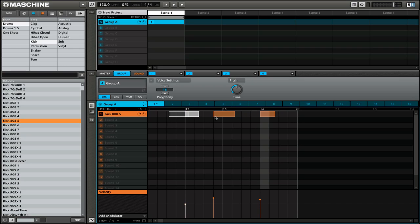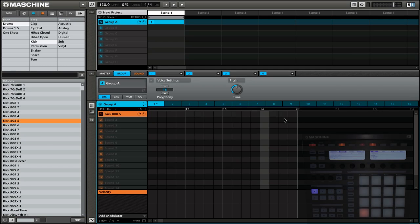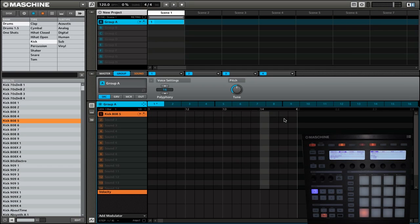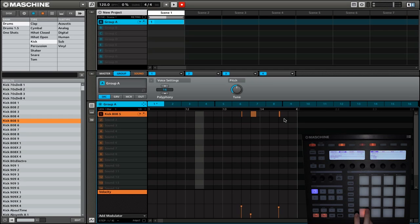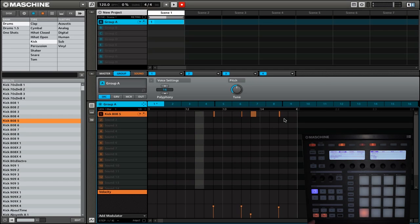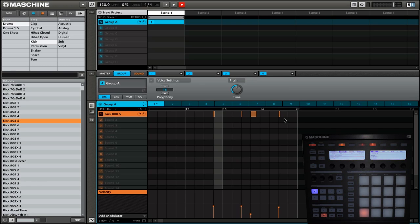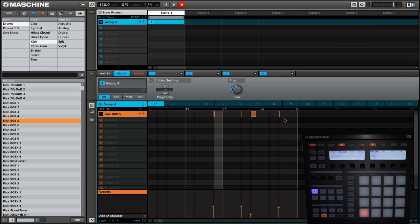Now we're going to erase this pattern that we have and I'm going to record a new one. You'll see that the beats are all lined up to the grid. You can see that as I recorded the beats, they lined up to the grid exactly, and that's because I selected the Record Play option in the preferences.